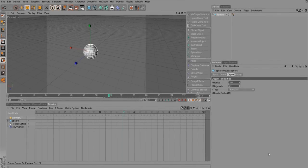Hello everybody! Welcome back to Cinema 4D Bootcamp. I'm Neil Barenblad, here with Creative Cow.net. We're going into texturing, so let's get started.